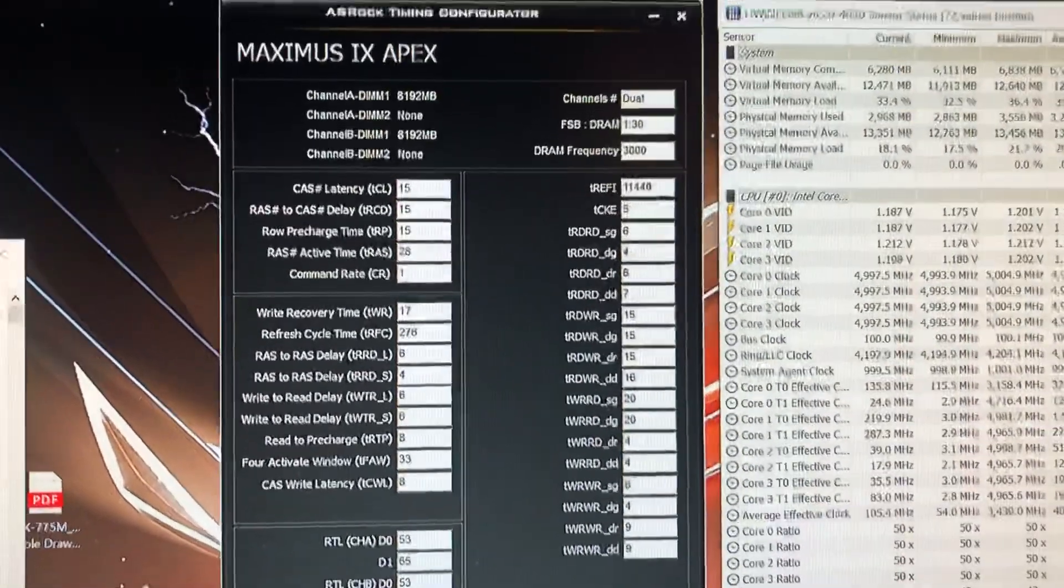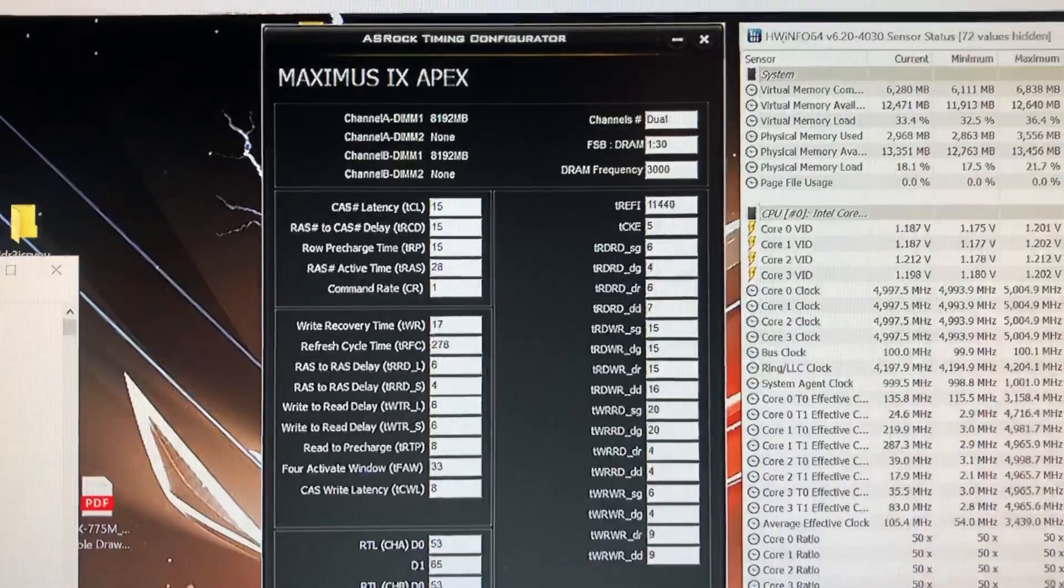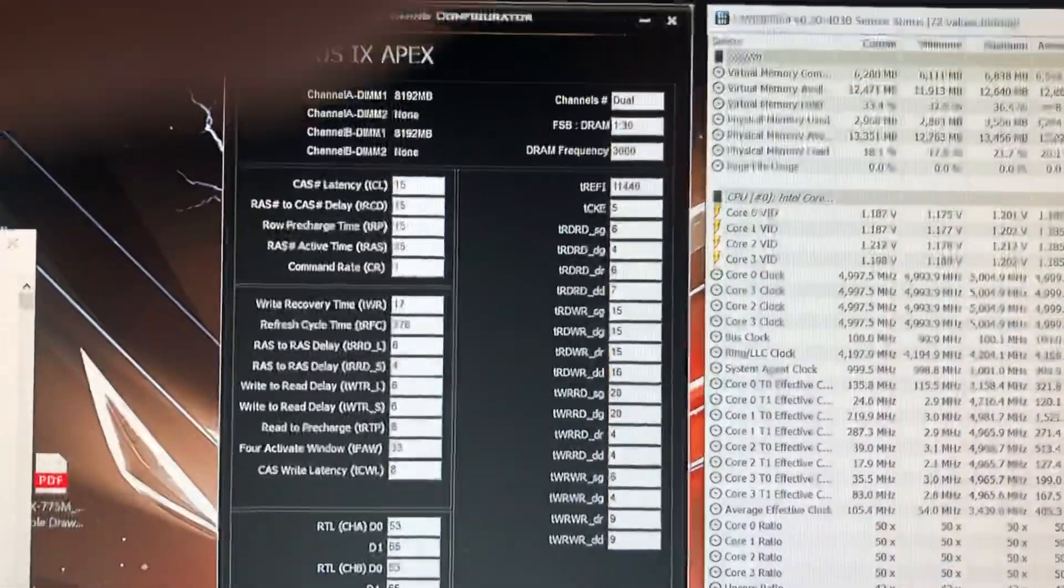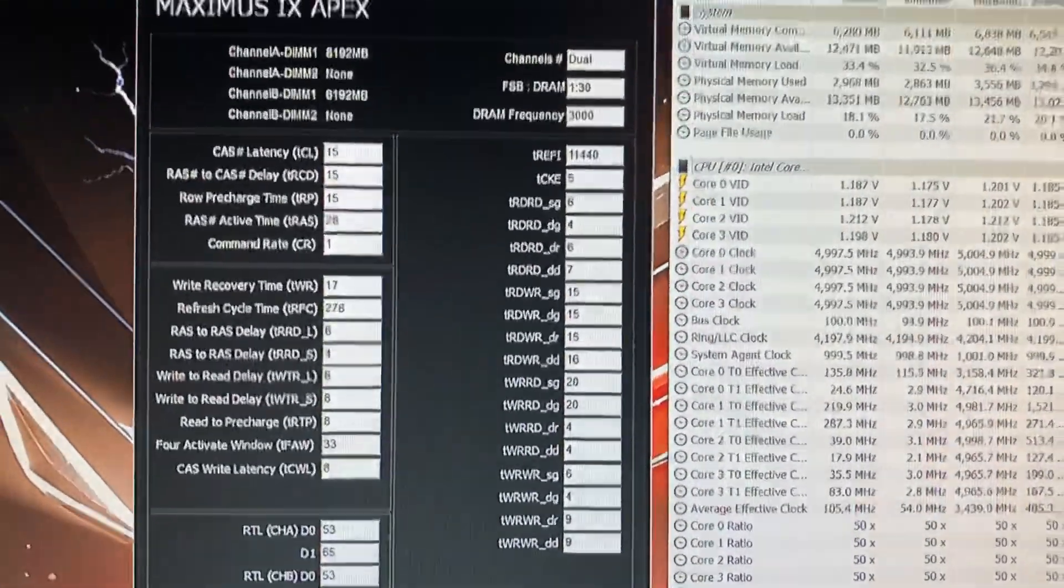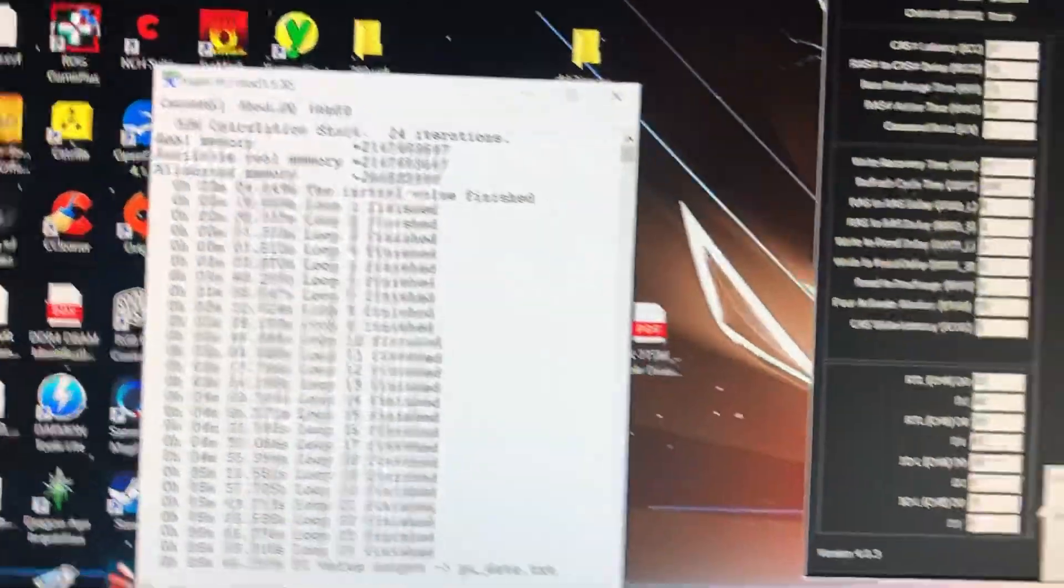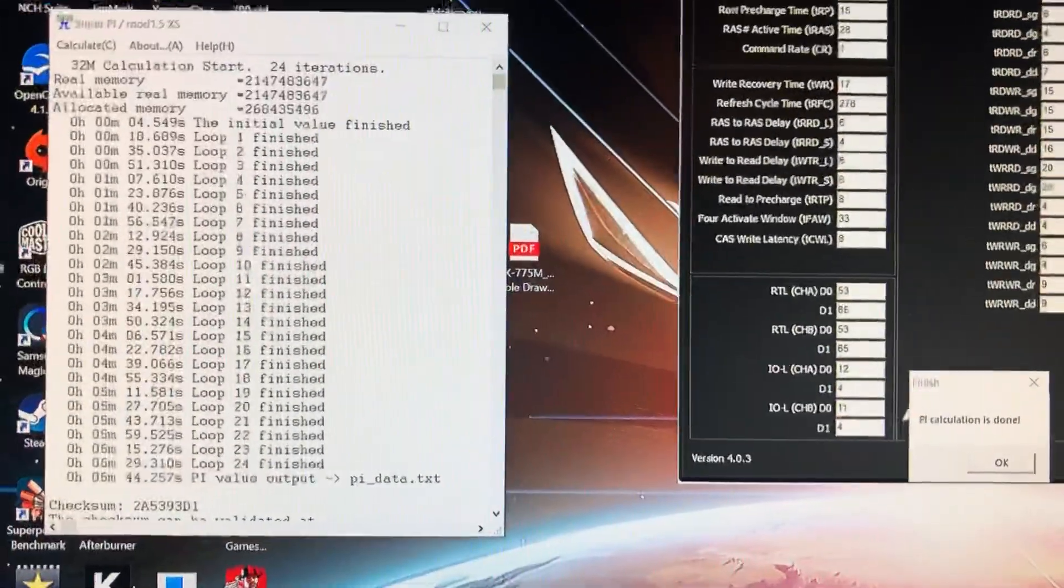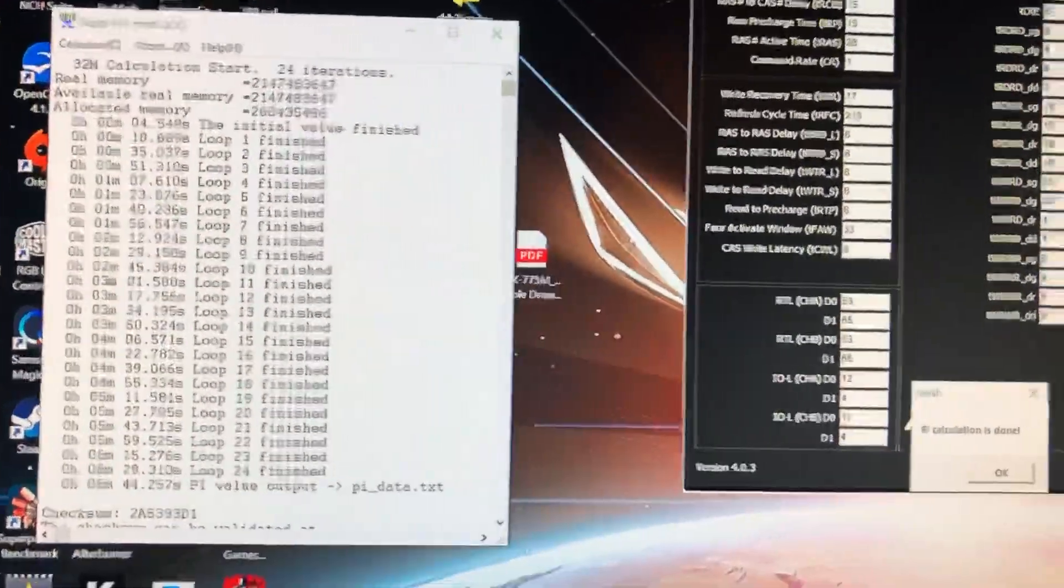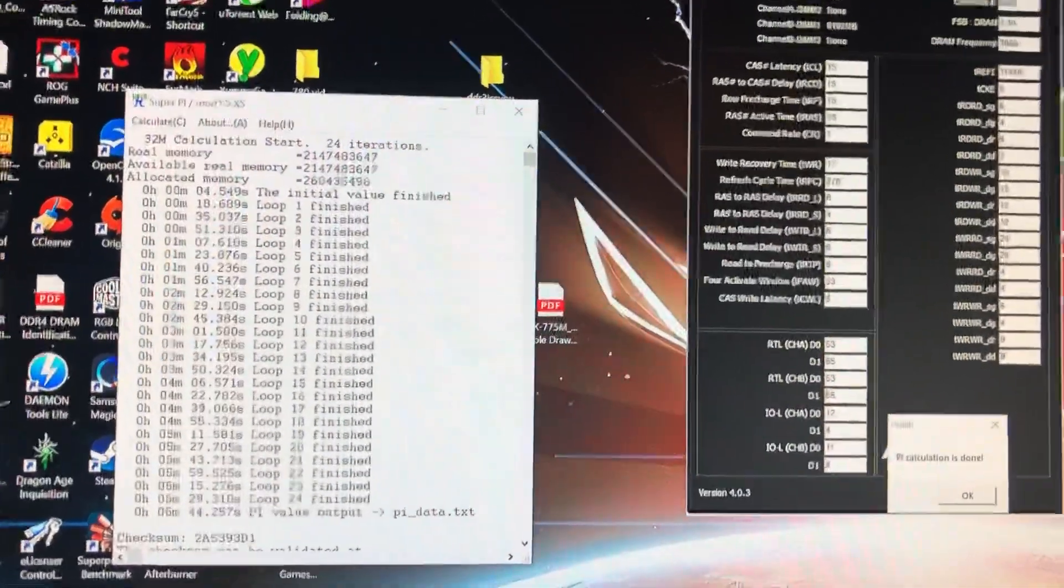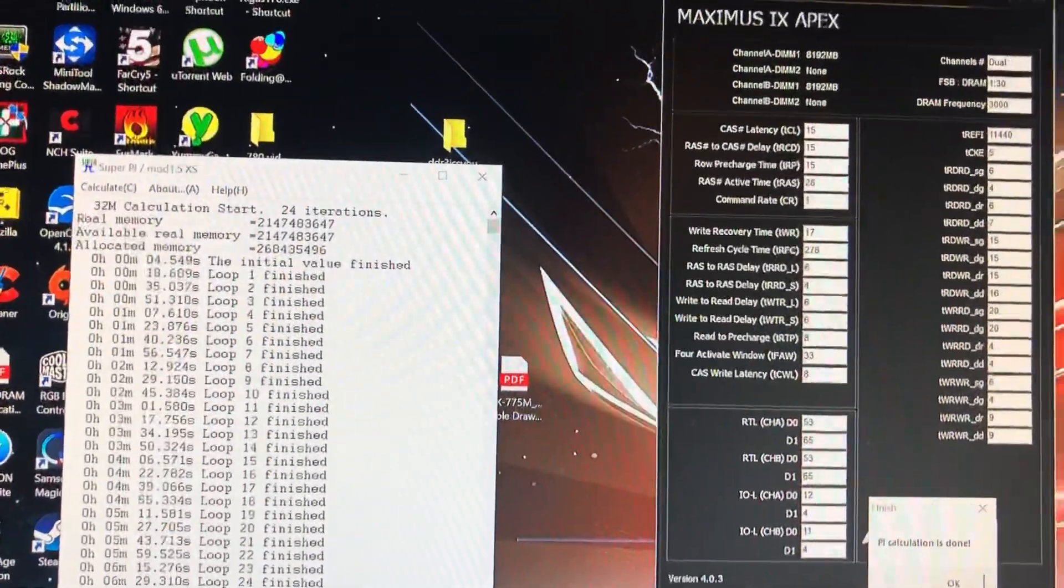Okay, so at 3000 megahertz 15-15-15, this was a preset. It was the 1.35 volt 3000 megahertz preset for Hynix dual-sided in BIOS, and it ran Super Pi. Yes, I'm only doing one run. Yes okay I should do several, maybe I should run something else, but if it makes it through this it's doing pretty well one could say.